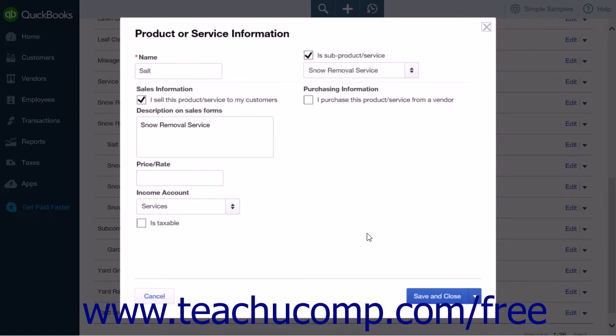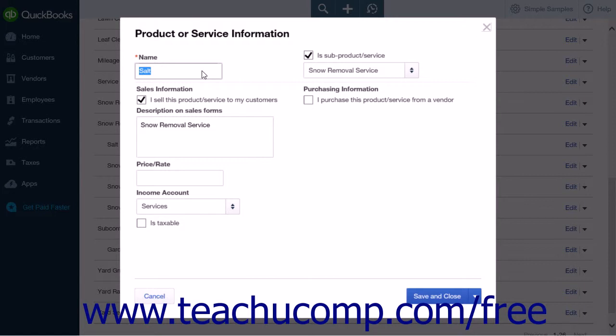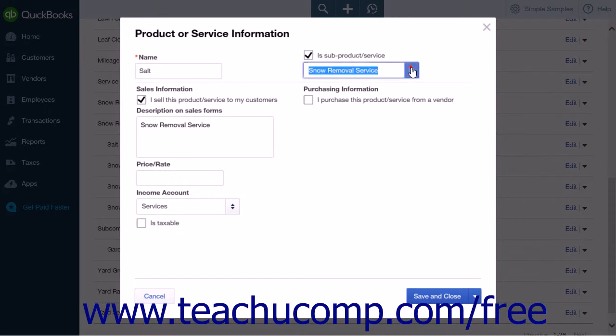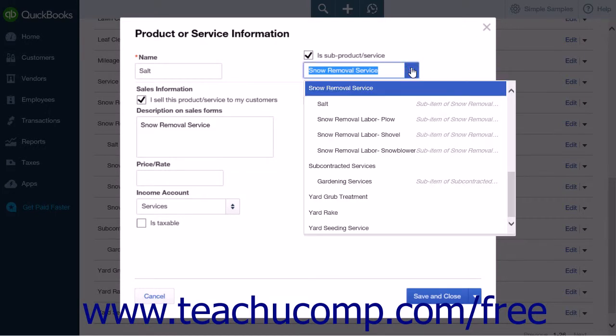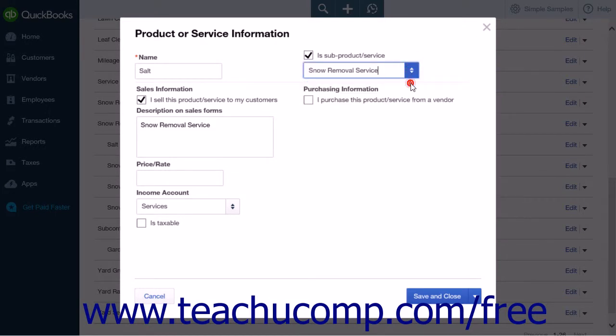Then choose the Save and New command from the Save and Close drop-down button in the lower right corner when you are ready. You will then create each subservice for the grouped item. When creating each subservice, check the Is Sub Product or Service checkbox and select the name of the parent item that you initially created from the drop-down. Enter whatever you would like for the name of the subservice.